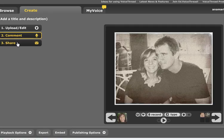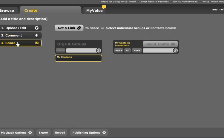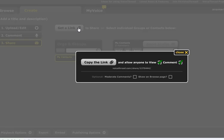When you finish, click share. Get a link. Allow anyone to view. Yes. Comment. Yes. This is the link you have to send to me.